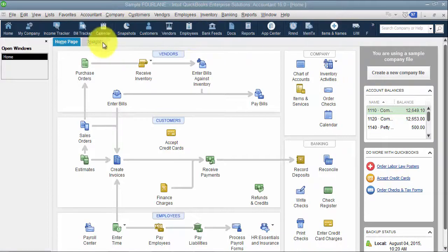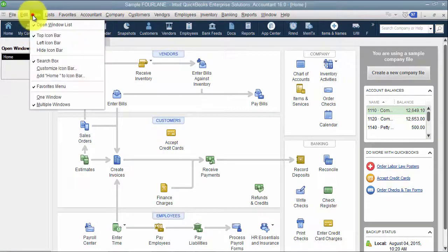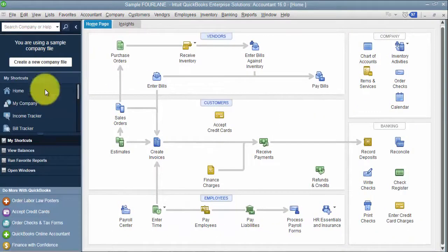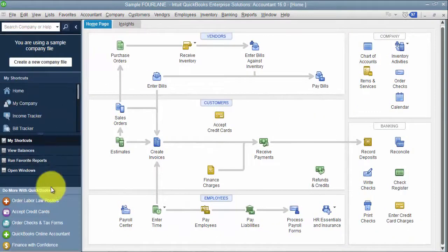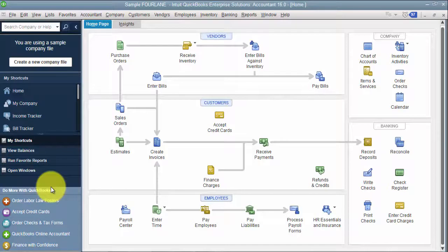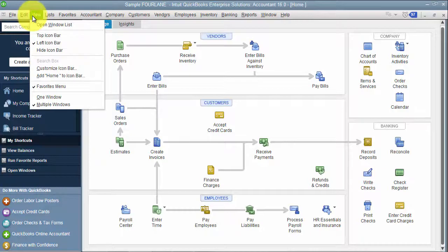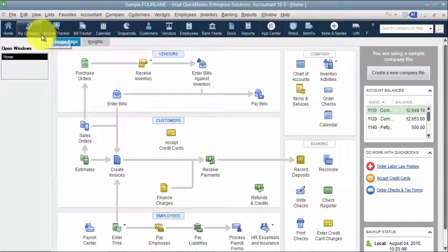So, in case you missed it in previous videos, when you first log into QuickBooks, you most likely see this big old blue sucker on the side. I don't like that very much. I like looking at QuickBooks the way I'm used to looking at it from way back in the day. So, I go up to View and change it to my top icon bar.